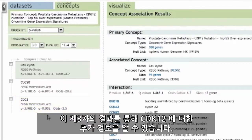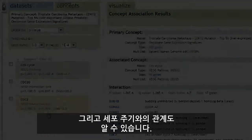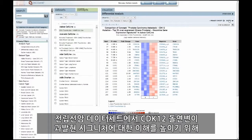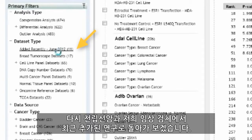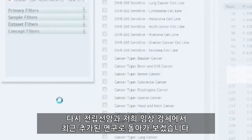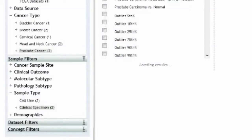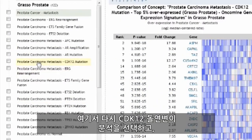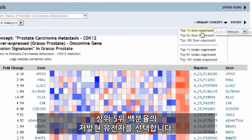These third-party results give us more information about the CDK12 signature and its relationship to cell cycle. For a better understanding of the CDK12 mutation overexpression signature in the prostate cancer dataset, we can return again to the studies recently added in prostate cancer that were clinical specimens. Here again, we can select the CDK12 mutation analysis and select our primary concept for the top 5% underexpressed genes in the CDK12 mutation signature.